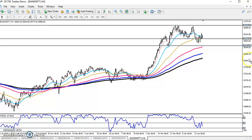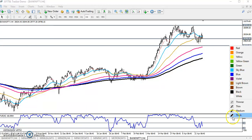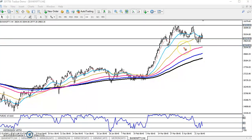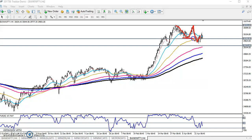Here you can see the Bank Nifty is running in an uptrend till now. Bank Nifty is creating higher highs and higher lows, but from the last few days they are creating lower highs and lower lows according to the price action method. However, according to the moving average, the price is still running in an uptrend.